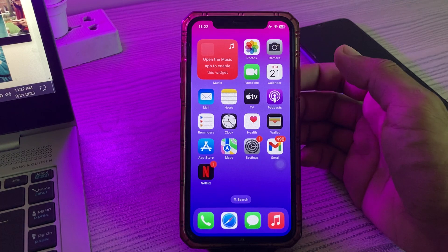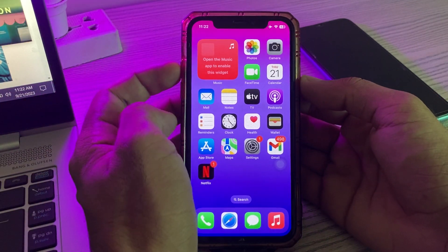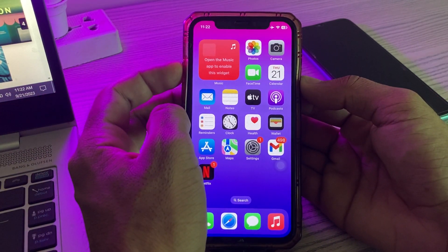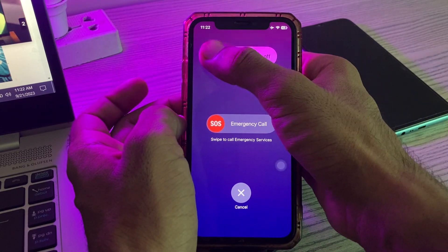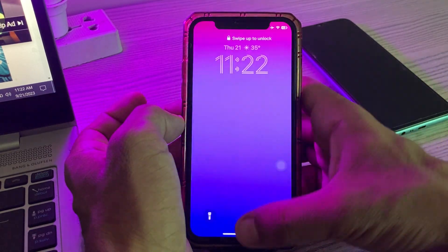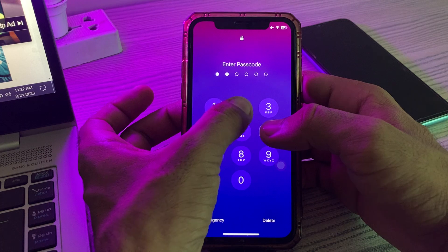First of all, restart your iPhone. To restart, tap on the power button and volume up at the same time, then drag the slider to the right to power off your iPhone. After restarting your iPhone, open the lock screen.